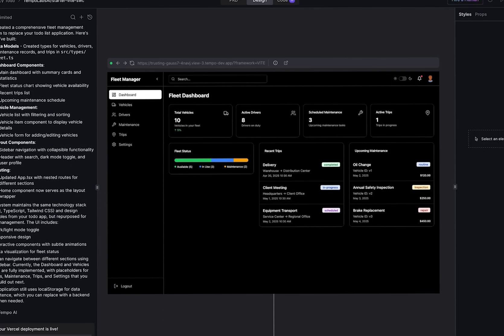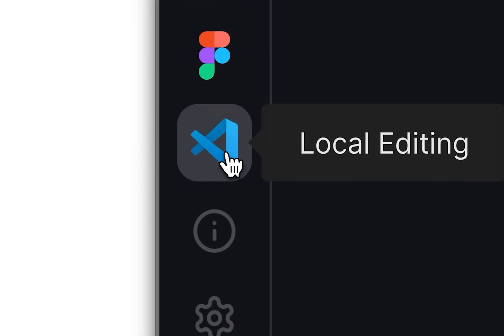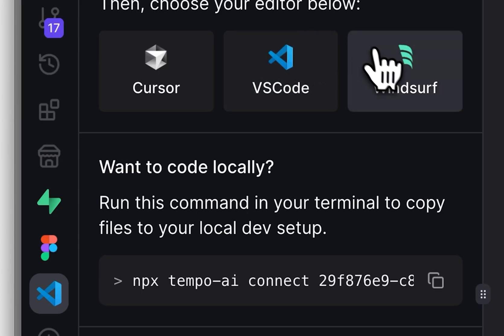You can now easily do that with Tempo's Local Mode. All you have to do is click on the VS Code icon on Tempo, and then it will sync to your favorite IDE, giving you the ability to continue your project on your IDE of choice and pick back right into Tempo. This makes it great for collaboration or switching your environments to develop your projects.